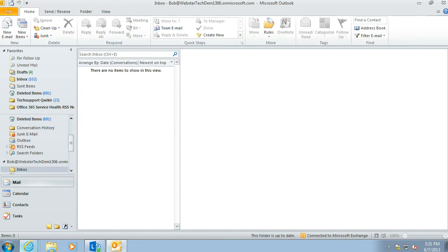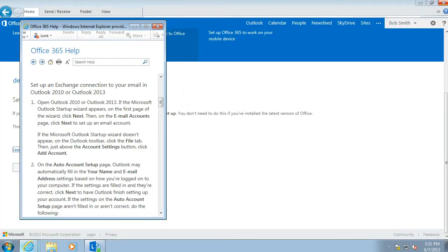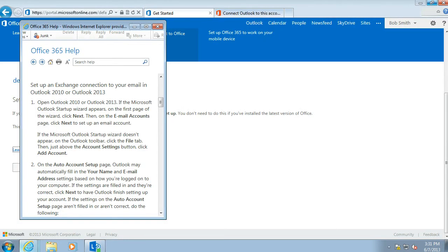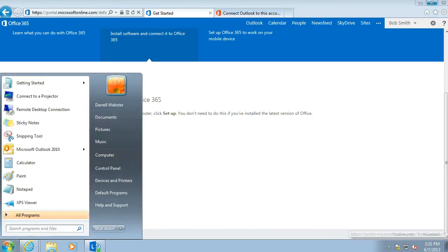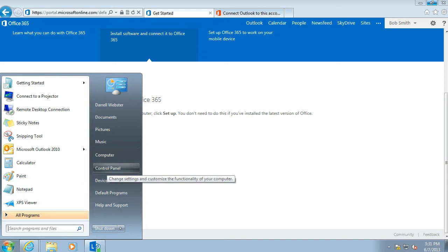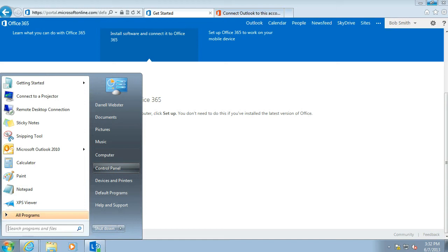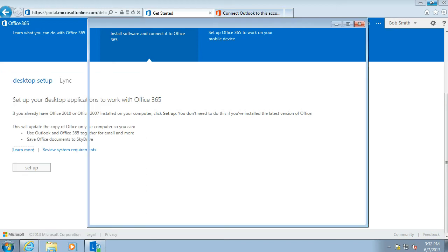Now one other thing that I'll show you with adding a new exchange account, is that sometimes you may want to create a completely new profile, so that you don't have other connections to other exchange accounts. And you just want your Office 365 account to be in a separate place. And prompt to open separately with an Outlook when you start it. So we are going to go into the control panel.